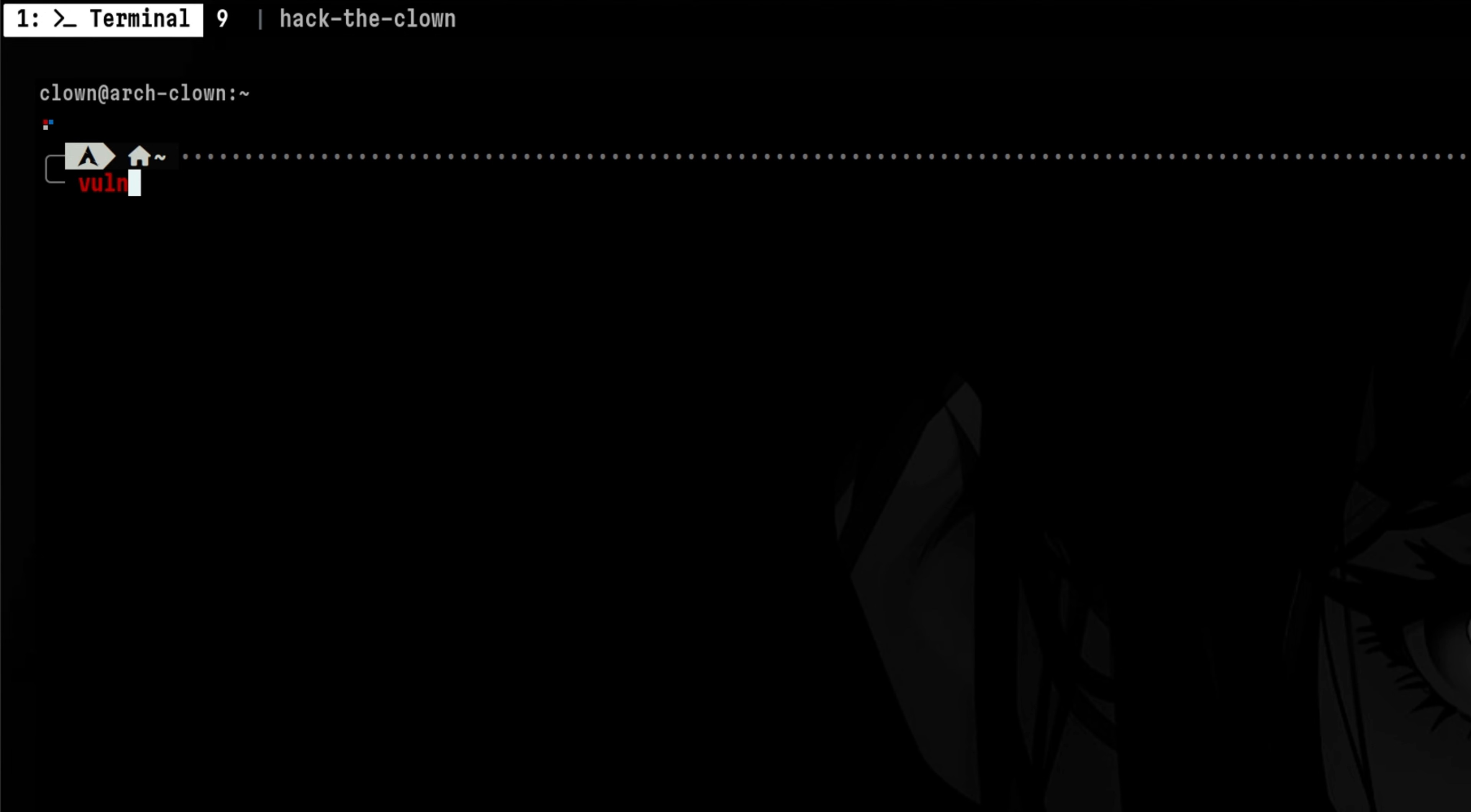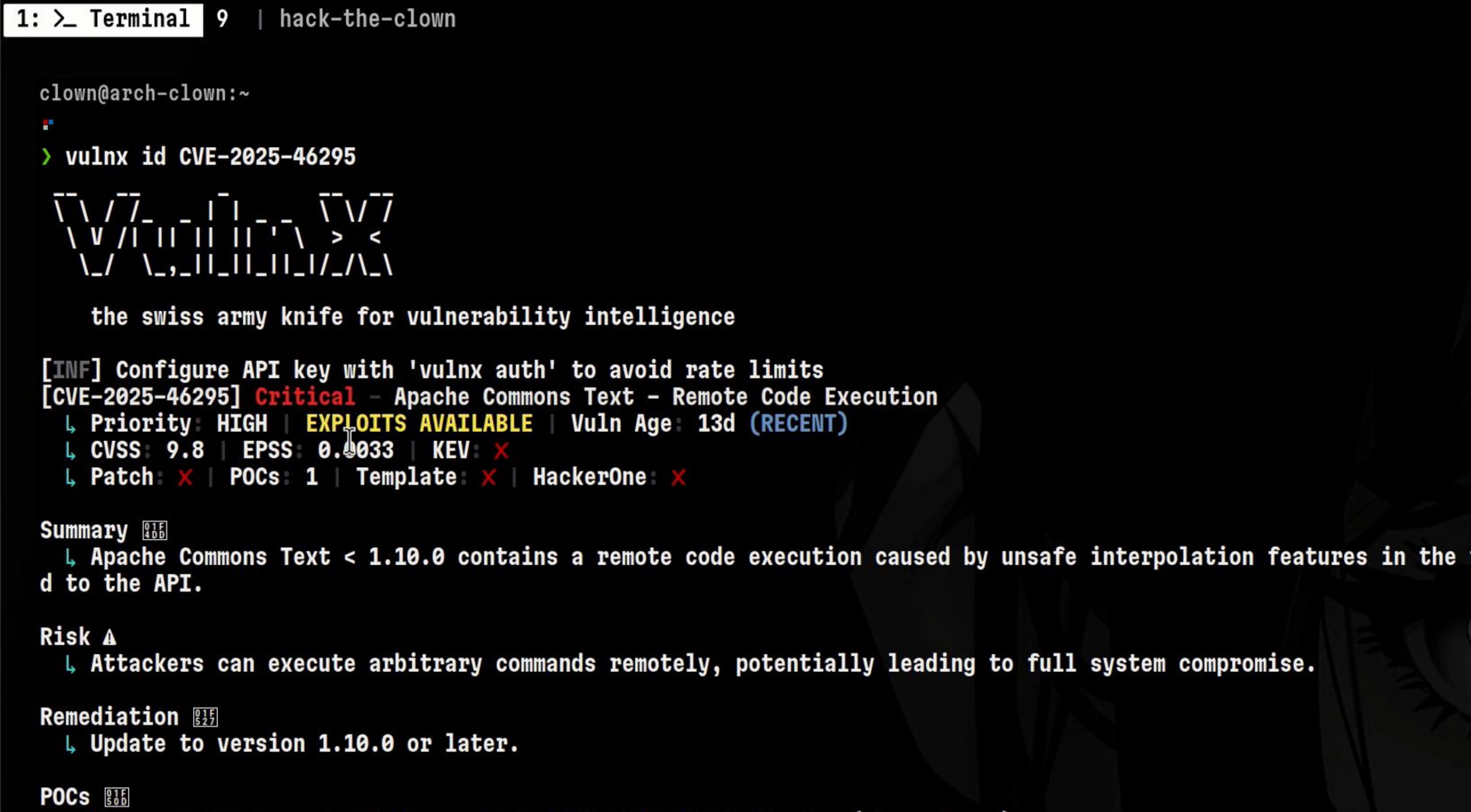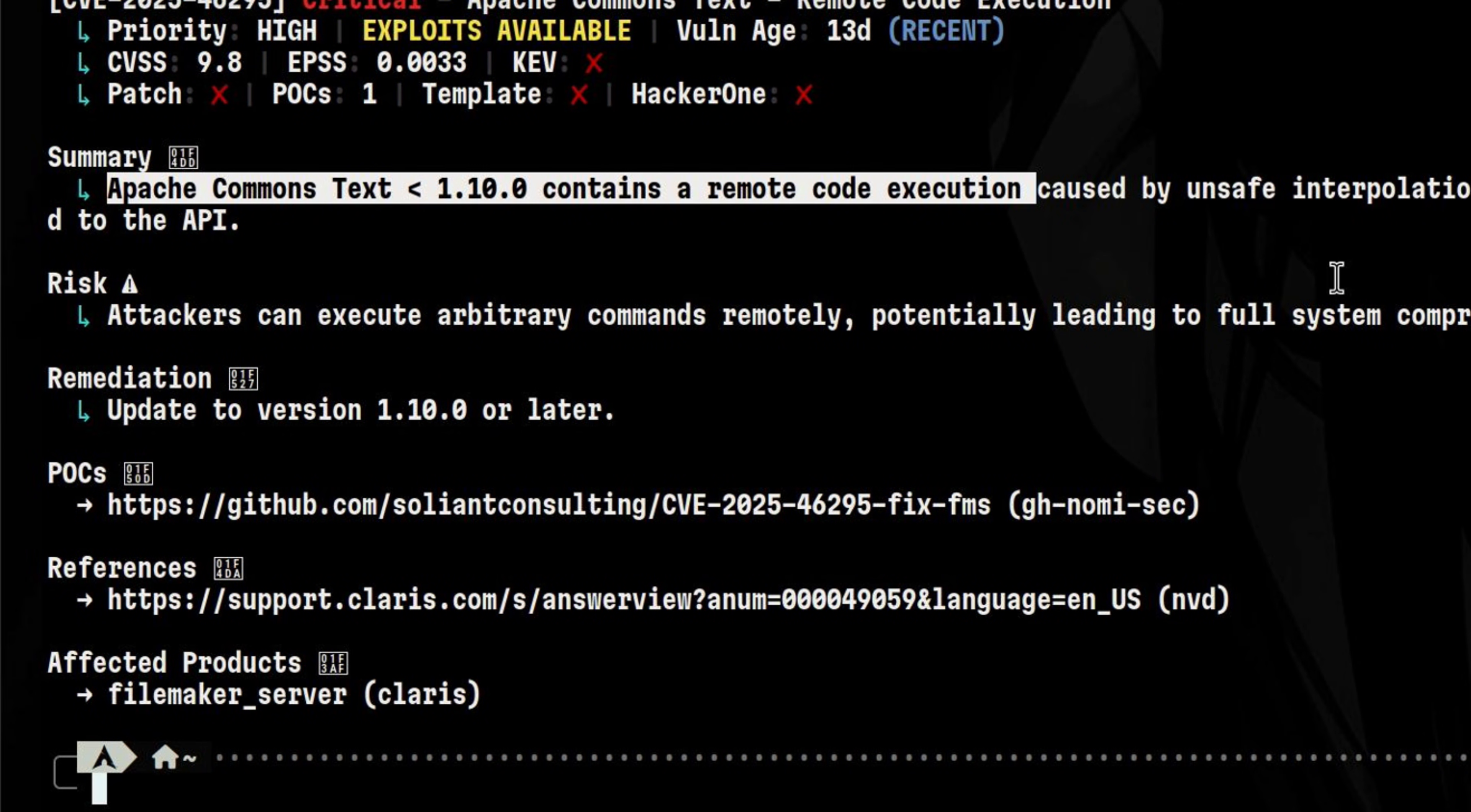To get more information about the vulnerability, we will use the ID subcommand and pass the CVE number. We get the same information a while ago, but with added details at the bottom. This shows what the vulnerability is all about by giving more details such as the affected version.